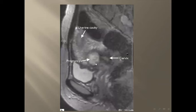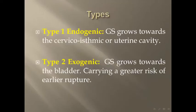This is a picture of MRI with the same criteria. This shows the pregnancy, the bladder, the cervix, and the uterine cavity.